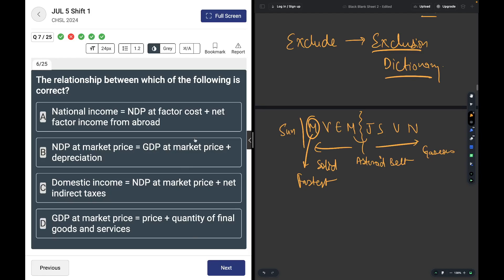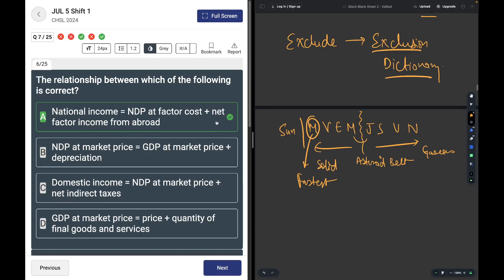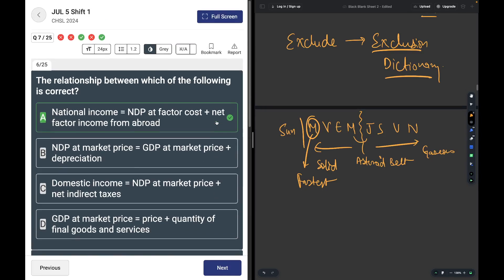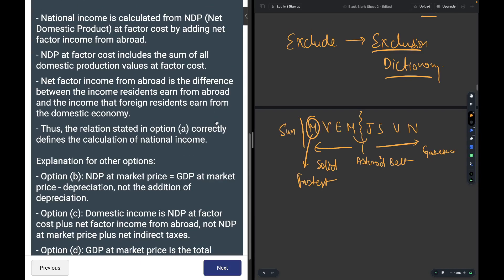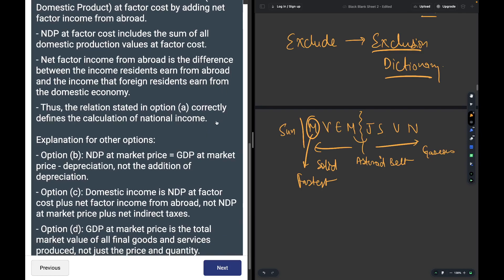The relationship between which of the following is correct? National income equals NDP at factor cost. The correct answer is national income equals NDP at factor cost plus net factor income from abroad. NDP is Net Domestic Product. National income is calculated using NDP at factor cost by adding net factor income from abroad.